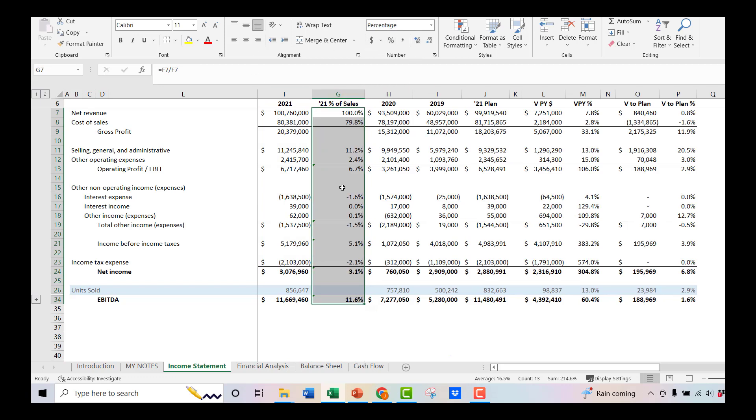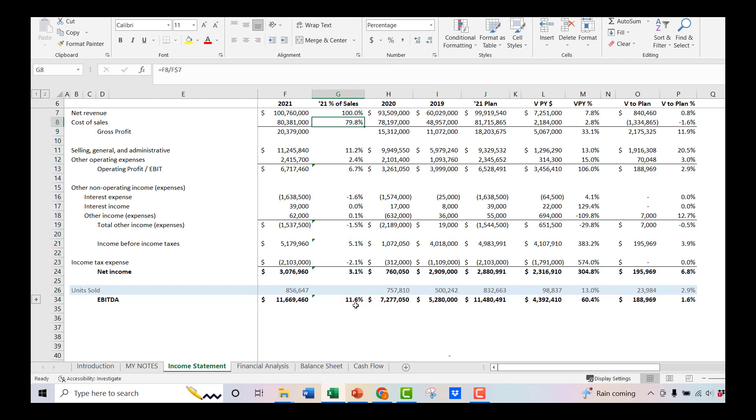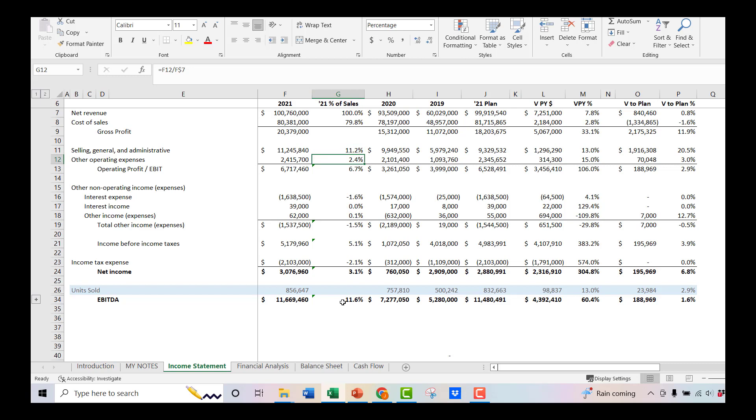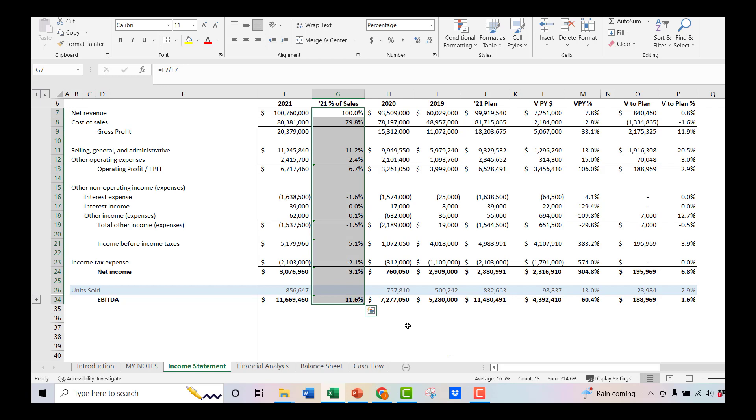So that gives you your first step of vertical analysis. It says cost of sales is 79.8% of our revenue. SG&A is 11.2. Other operating is 2.4. And this is what the textbooks would call vertical analysis. And that might be good if you're comparing it to an industry benchmark or something like that. But this column in itself doesn't tell you anything until you start to combine it with what the textbooks would call horizontal analysis or trending or looking at it versus your annual operating plan.